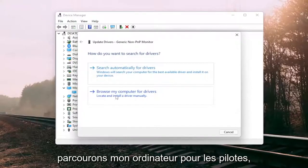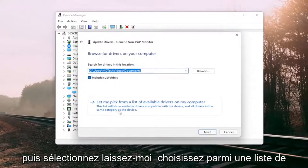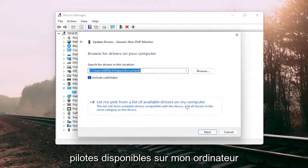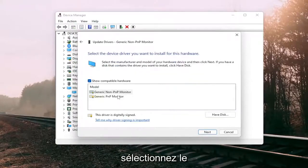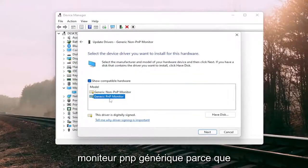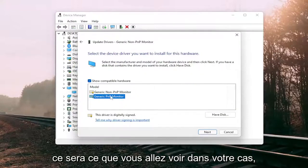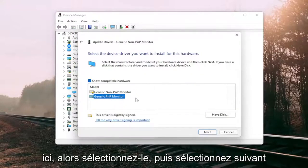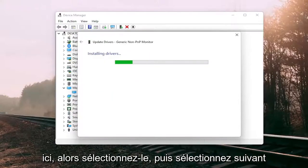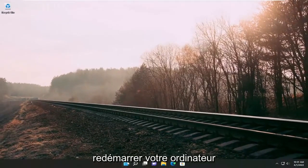Select 'Browse my computer for drivers' and then select 'Let me pick from a list of available drivers on my computer.' Select the Generic PNP Monitor, which is what you're going to see in your case, and then select Next. Once it's done, go ahead and close out of here, and I would suggest restarting your computer.